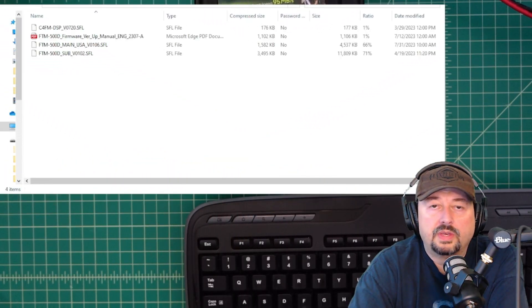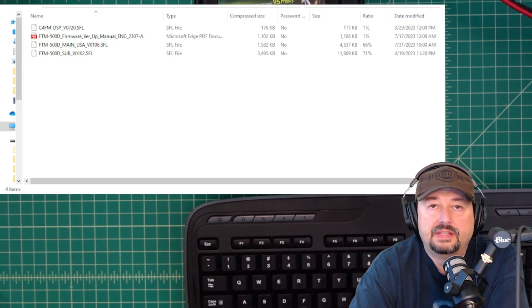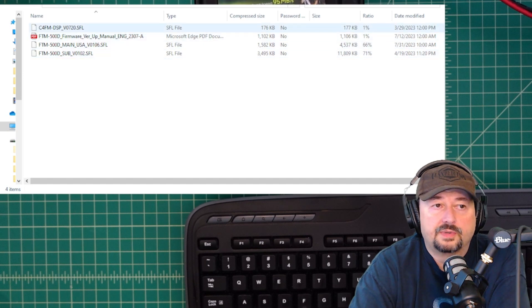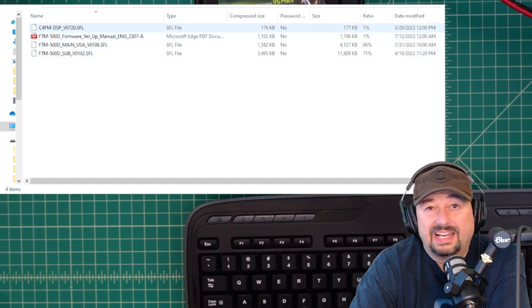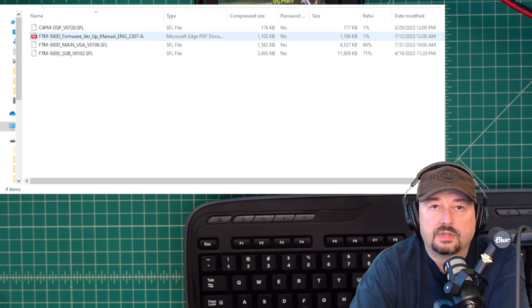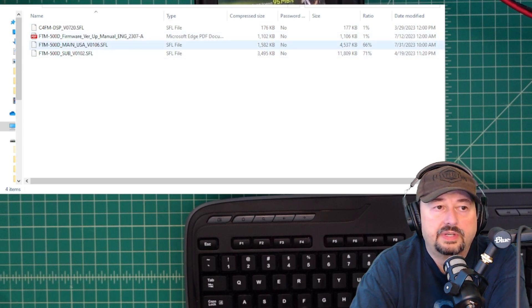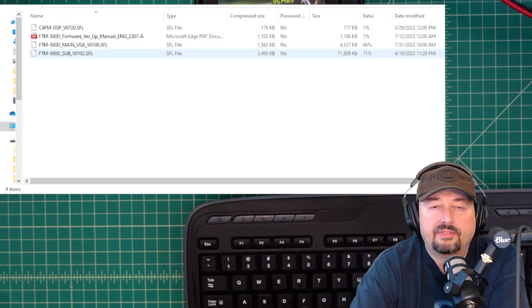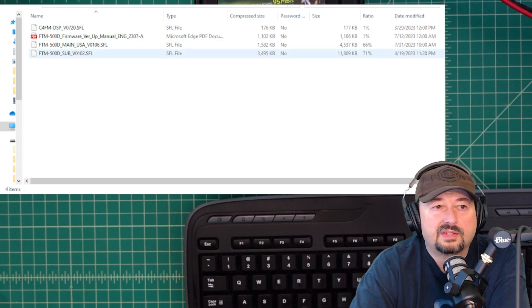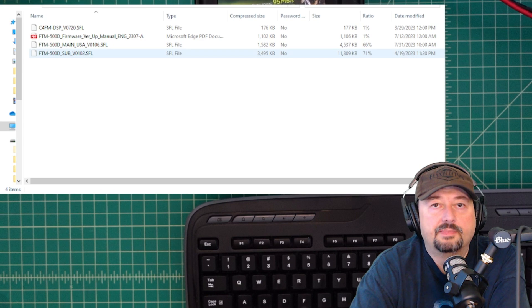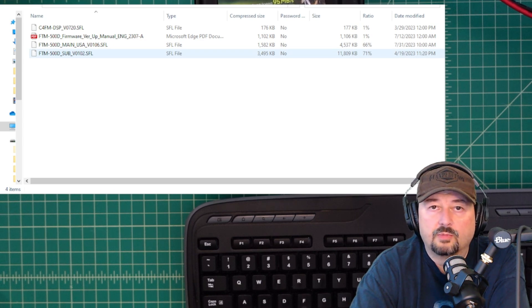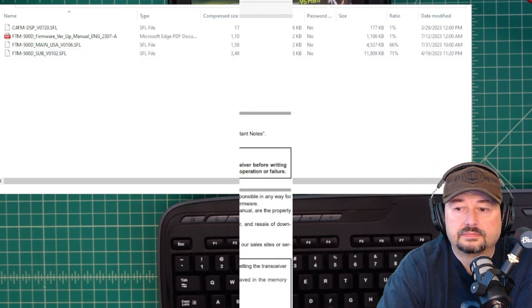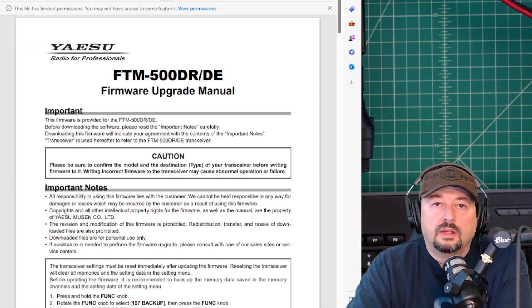Let's take a look and see what's inside the folders. So here you can see the files that are in the zip file download. The first one is the DSP firmware that we're not going to use. The second one is the manual. We're going to take a look at that in one second. The third one is the main firmware, and then we have the sub-firmware. It's pretty easy stuff. If you can't unzip a file, you probably shouldn't be doing this firmware update.